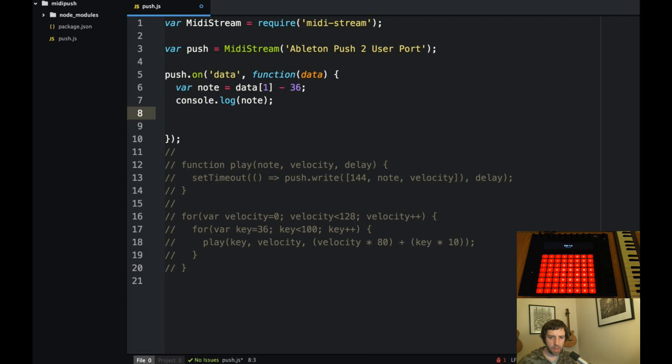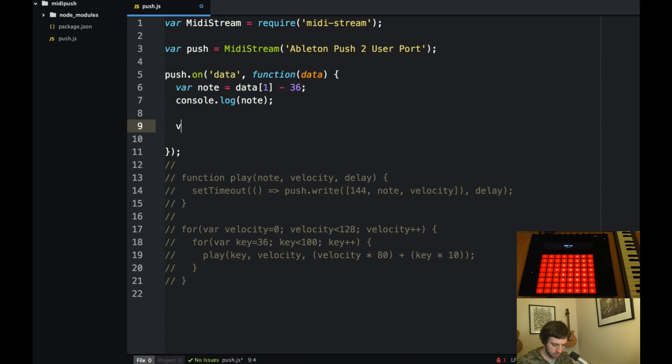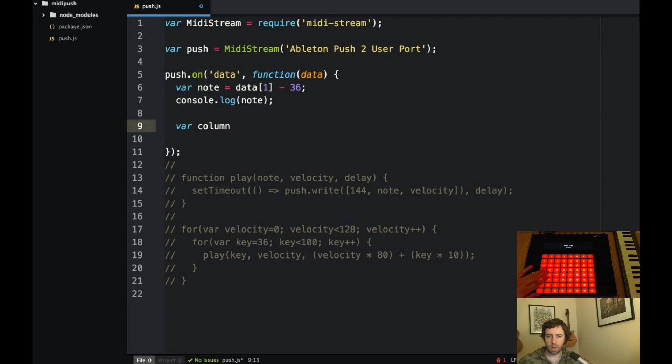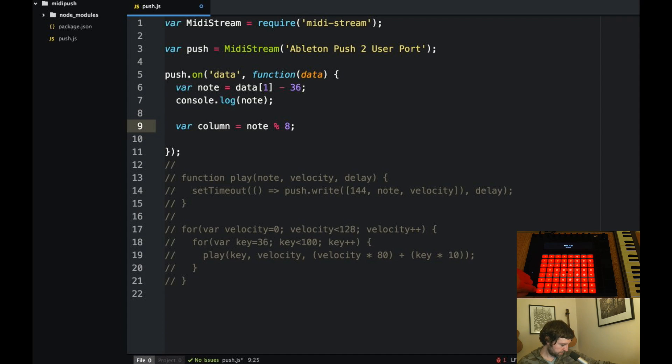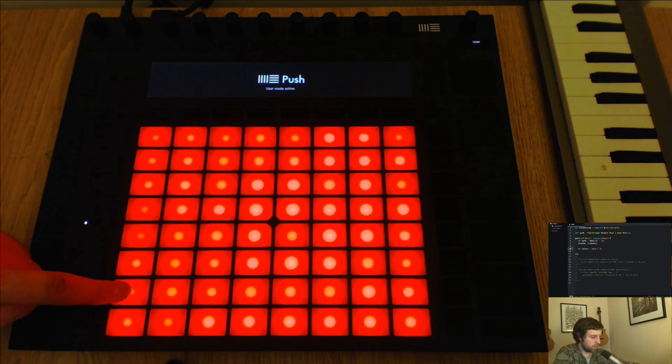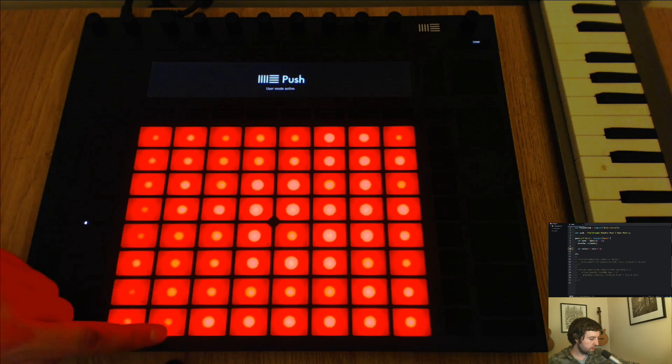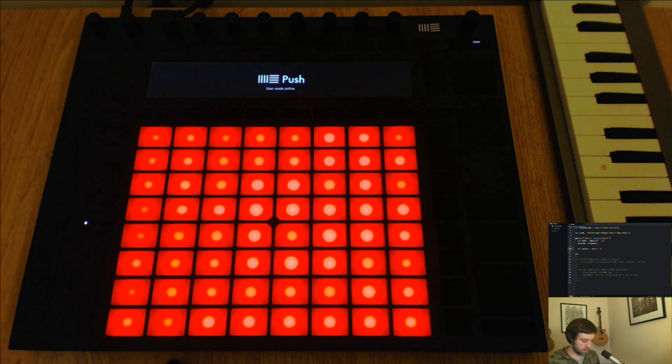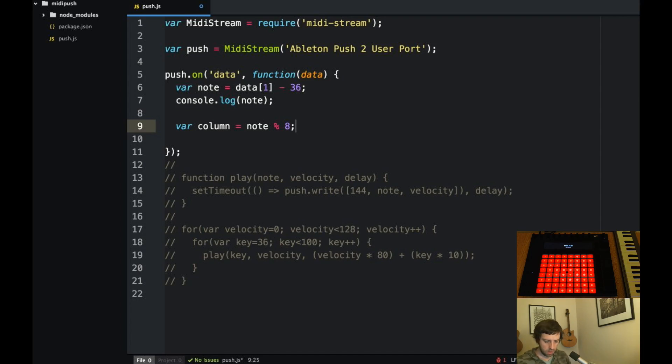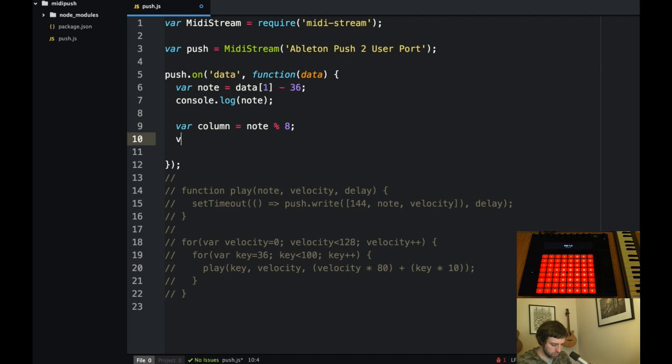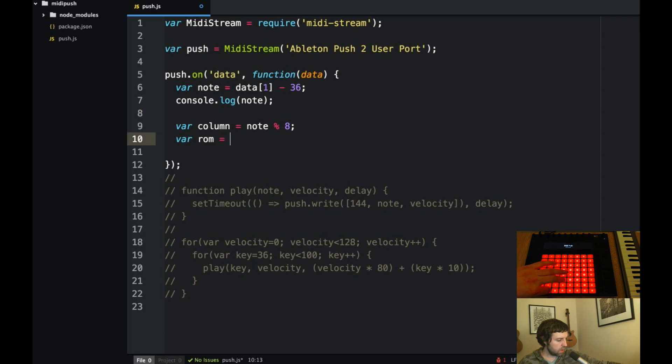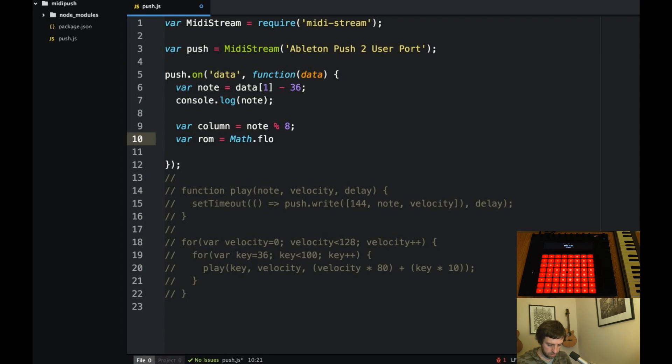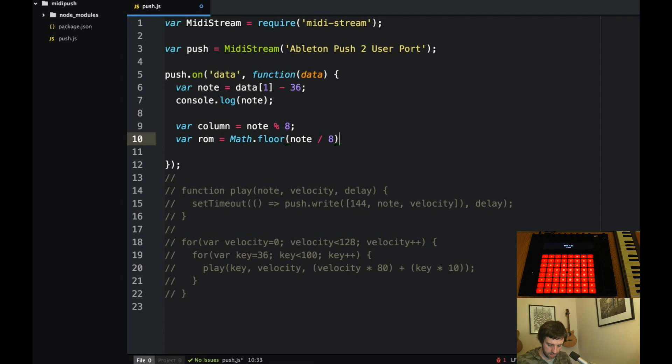So we should be able to then pull that out into rows and columns. And so the column, the column will be I think we mod by eight should give us the actual column. So mod eight. Right. So this will be eight. So mod eight this will be zero. So all of these will be zero. All of these will be one which is what we want. And the row is going to be we'll just divide by eight and that will actually give us a number that we can floor to actually give us the index. So it'll be something like math floor because otherwise it would be a float. We want to divide note by eight.